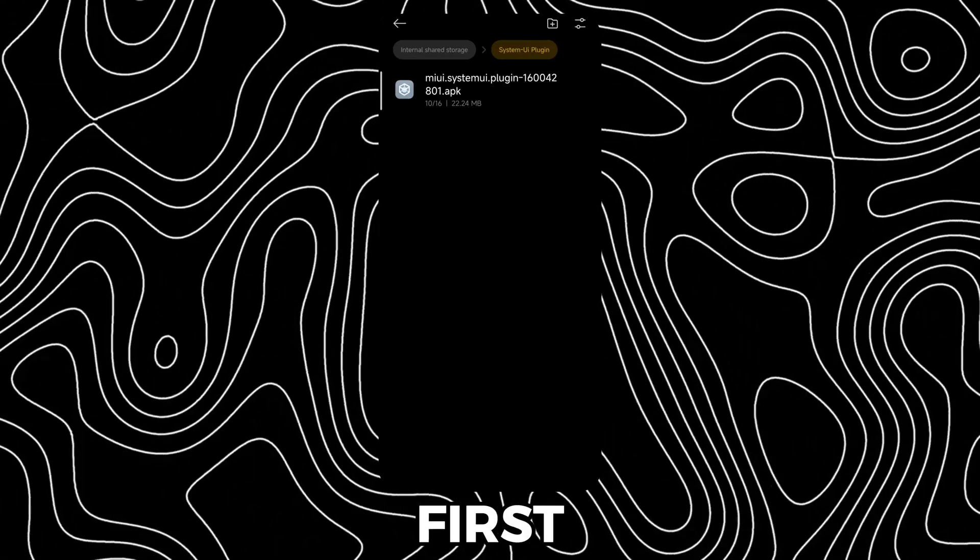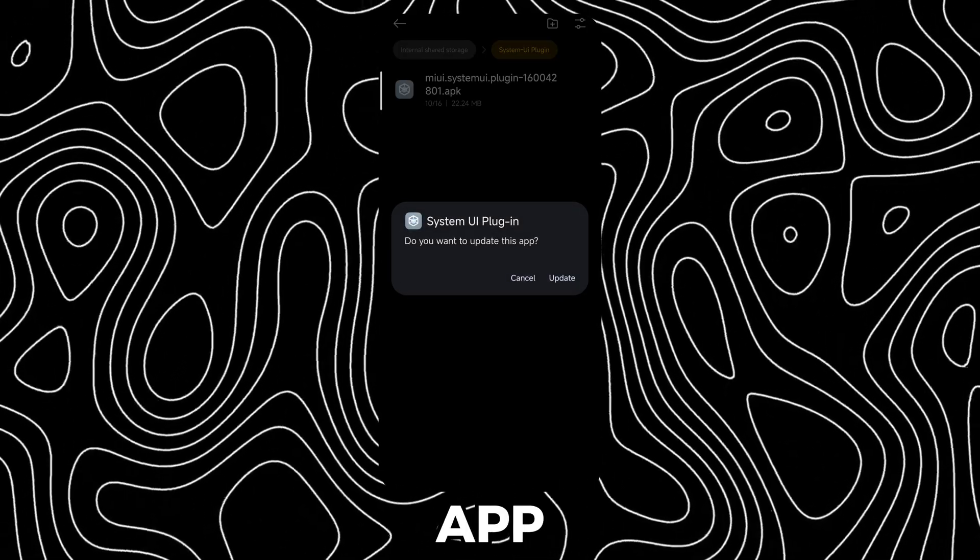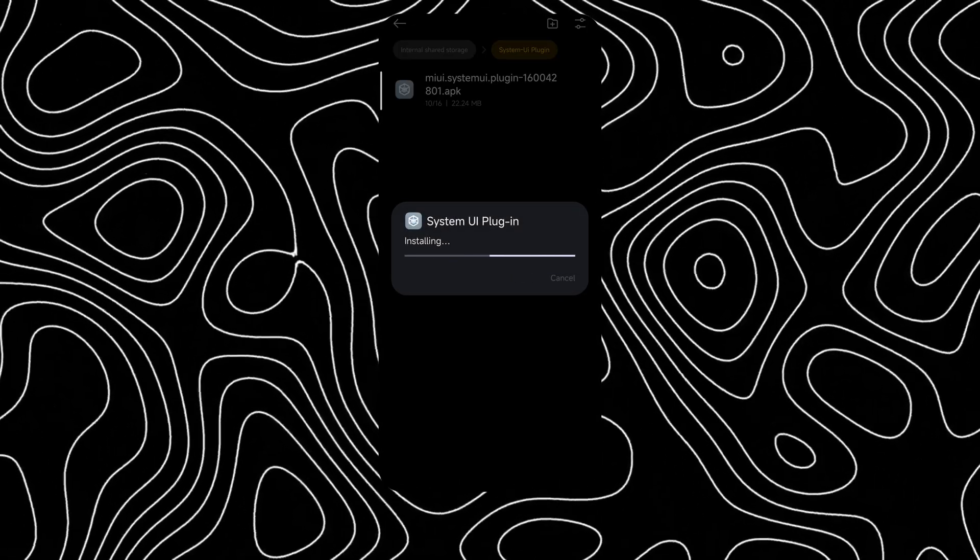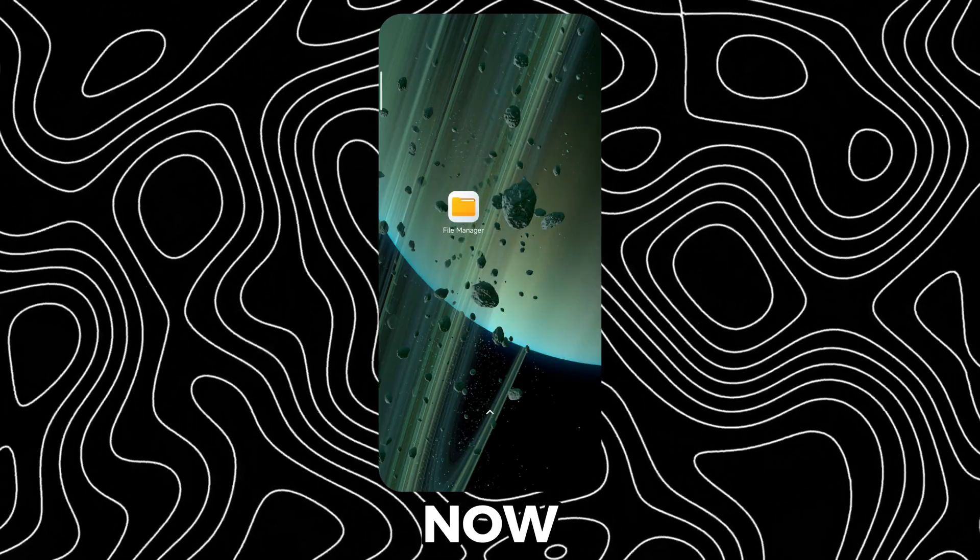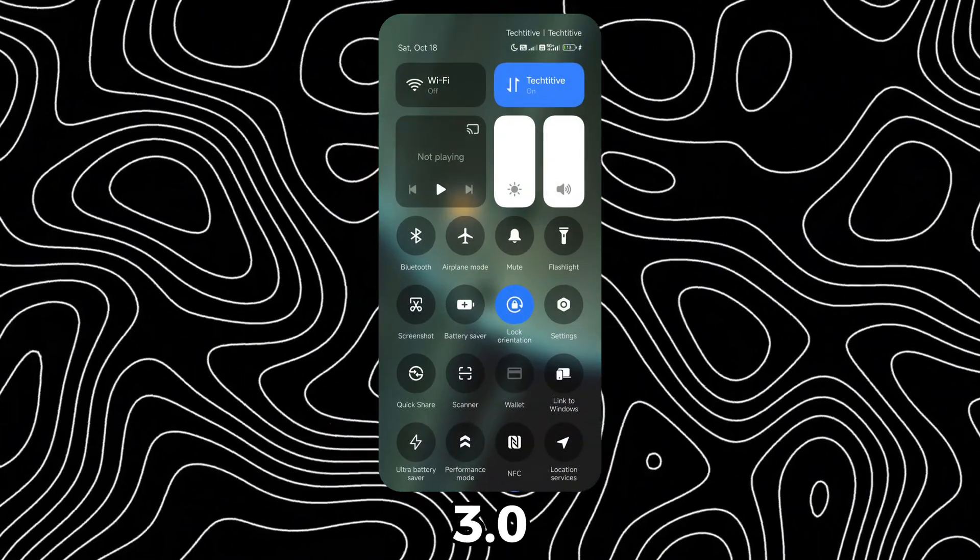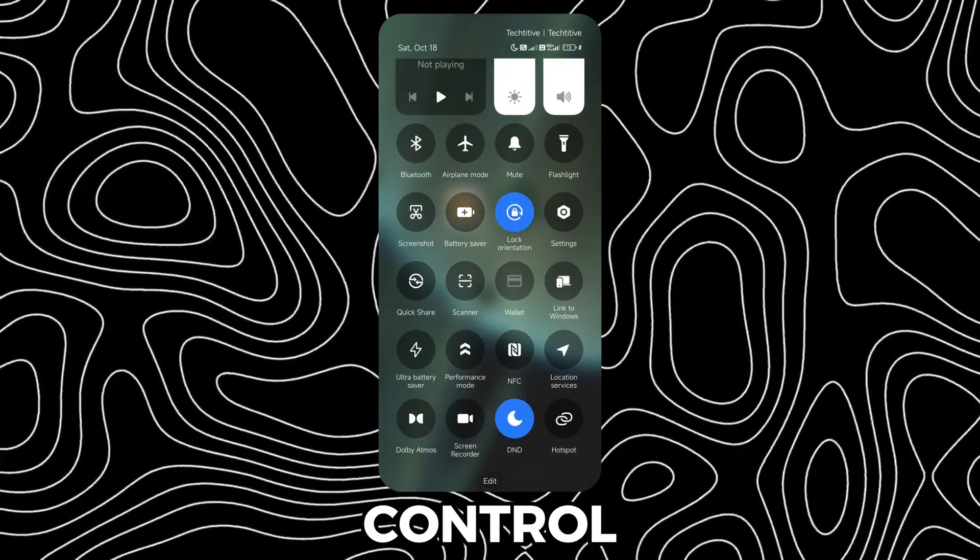To get this, first download this app from my description and update it. Now you will have the new HyperOS 3.0 Control Center.